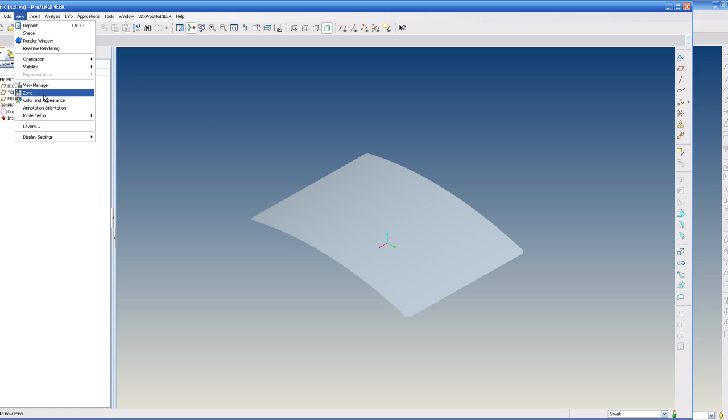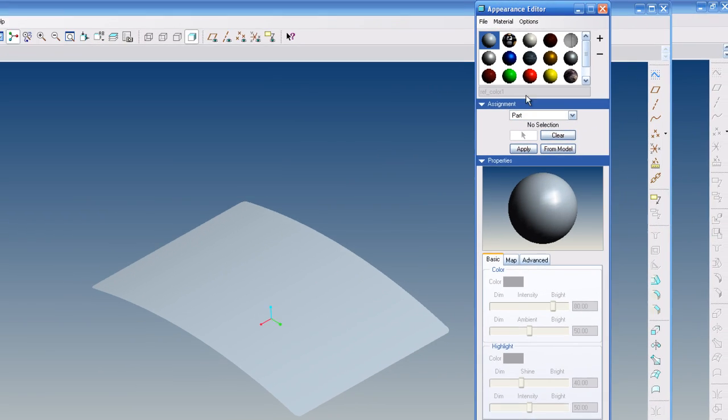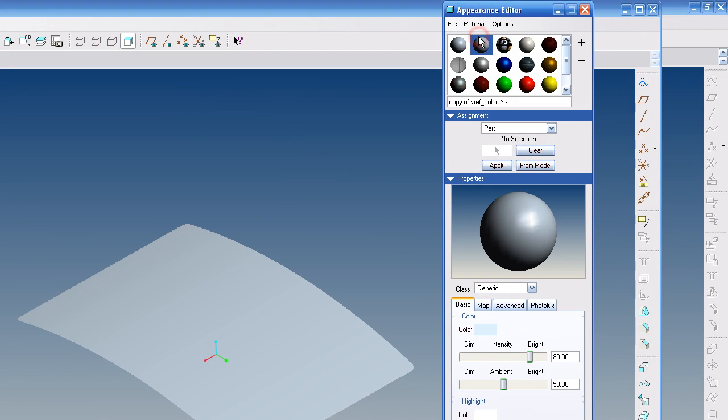So the best way to do this is to go to View, Color and Appearance, and Material, then New, and I'm going to name it iPhone Decal.